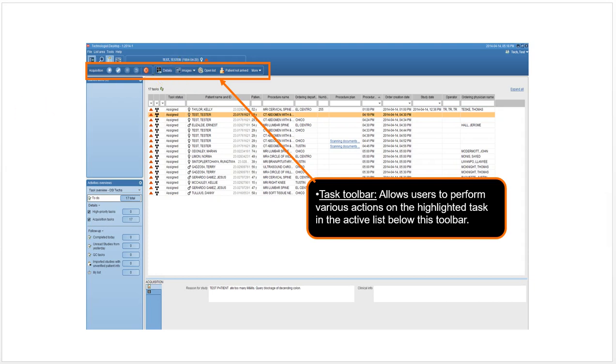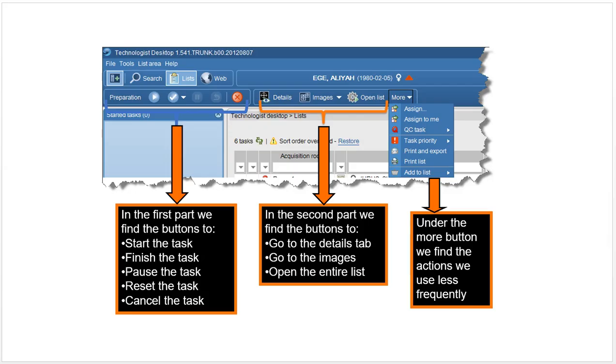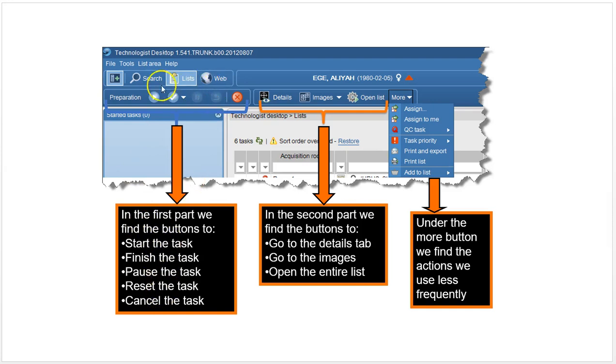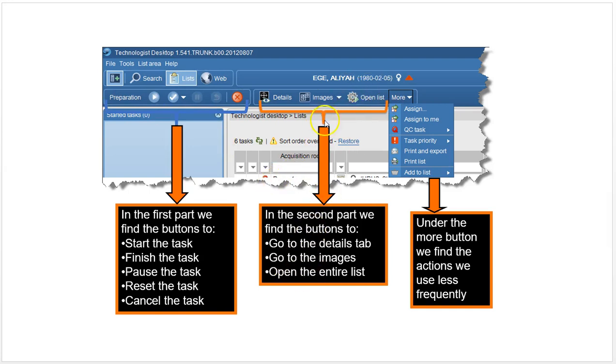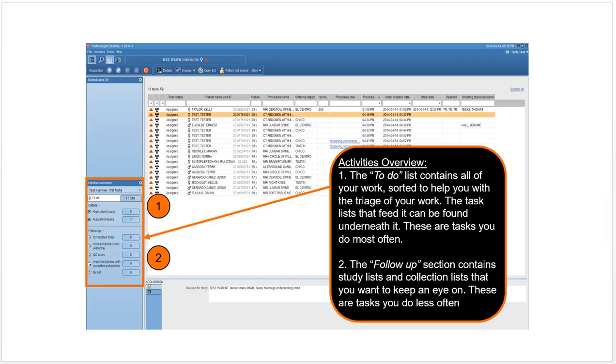In the technologist taskbar, you have start the task, finish task, pause task, reset the task, cancel the task. Here you have go to details tab, go to the images, open the entire list section here. Then under more, you have a bunch of things that are used a lot less frequently, so they're all under that drop-down menu.